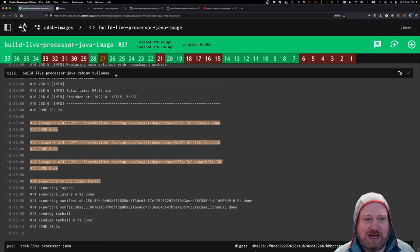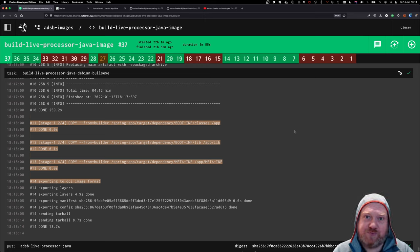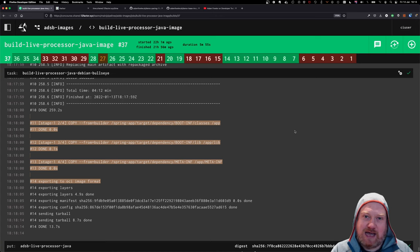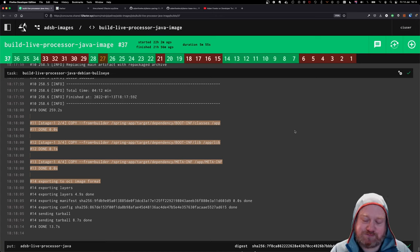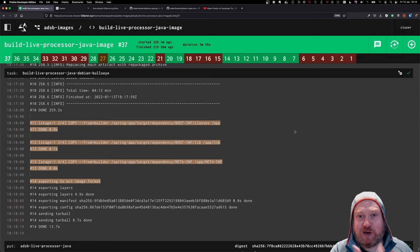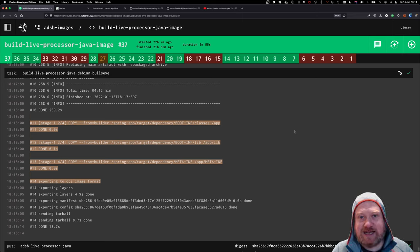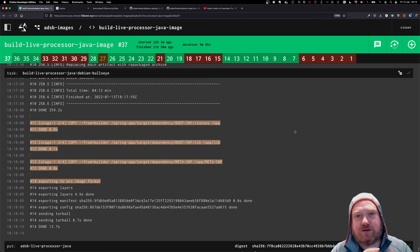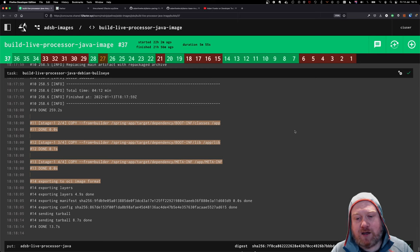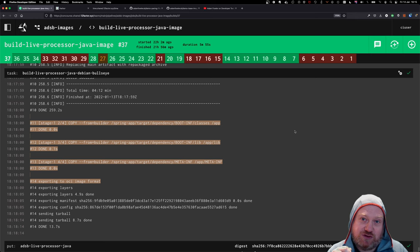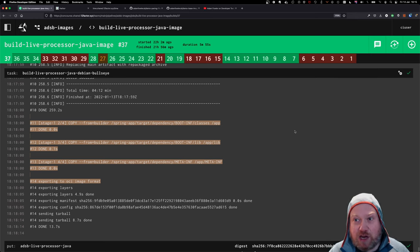But effectively, all this does is this gives me my Java image, and what this is, it's a message-driven app. So it uses spring streaming and consumes messages from a RabbitMQ instance. It will then process those messages, which are basically one message per aircraft location update from all of my ground stations.